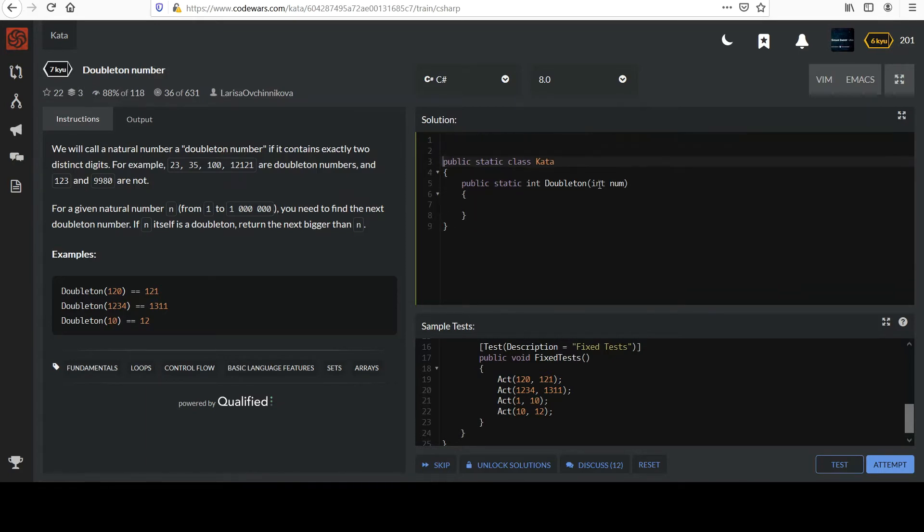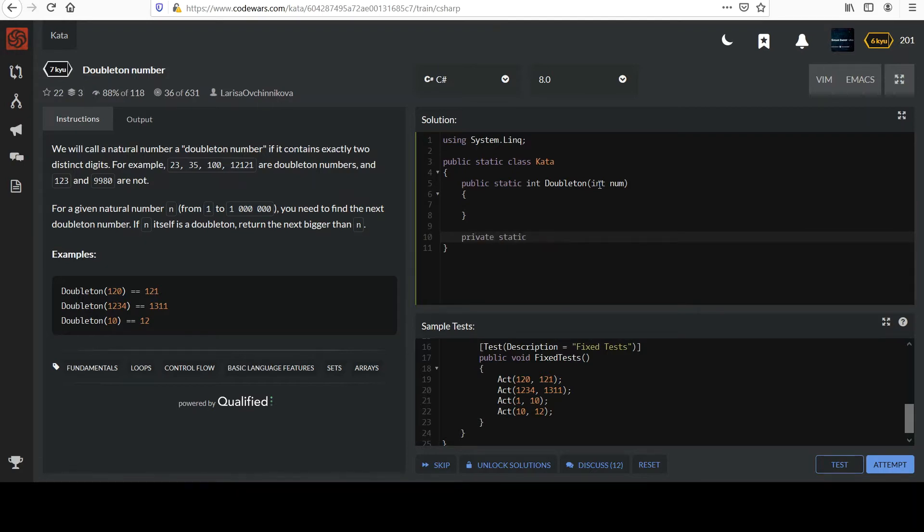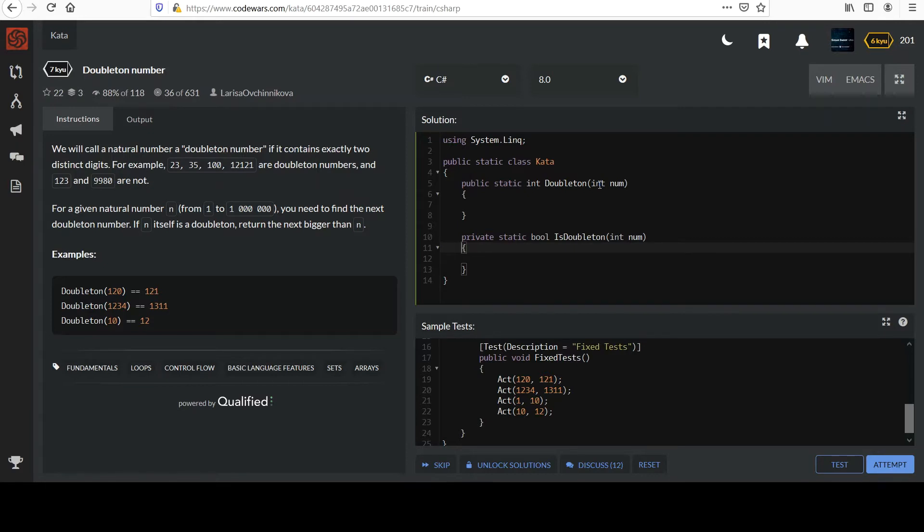Okay, I'm going to use some LINQ methods, as you may have suspected. And I'm going to make a private helper method. That's going to make life a lot easier for me. I'm going to private static, and it's going to return a Boolean, and it's just going to tell me if any given number is a Doubleton or not. And so I'll call it isDoubleton. I'll take an integer that I'll also call num, which you can name however you like.